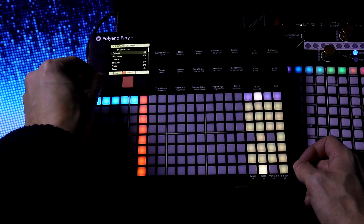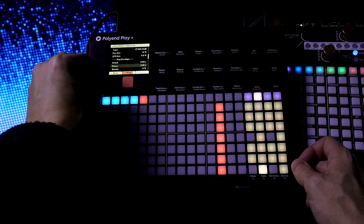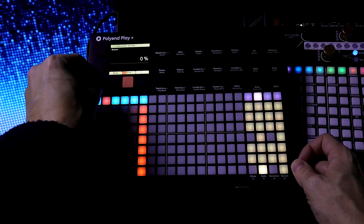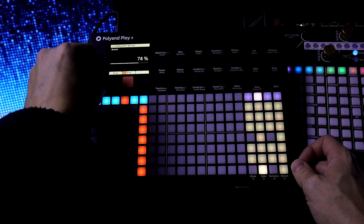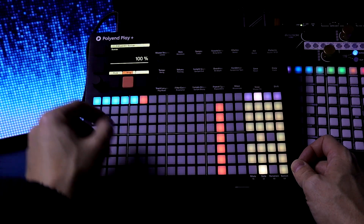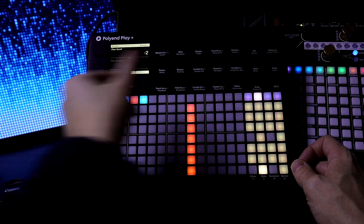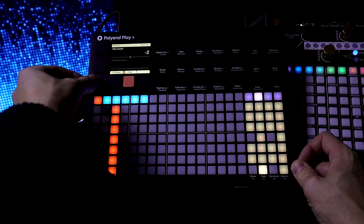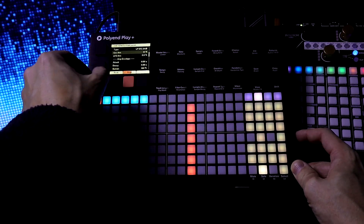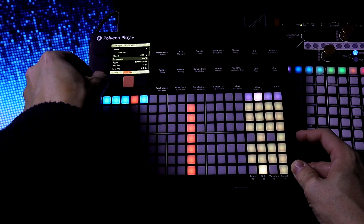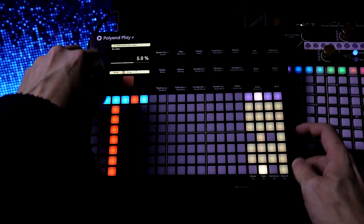Now let's press Play. First thing I'm gonna do is turn up the Amp Envelope Sustain — it's right at 0 right now, so let's bring it up. When I turn down the filter it's not really going any lower, so I want to change that. Let's go up to Filter Envelope Amount and change that to 0.